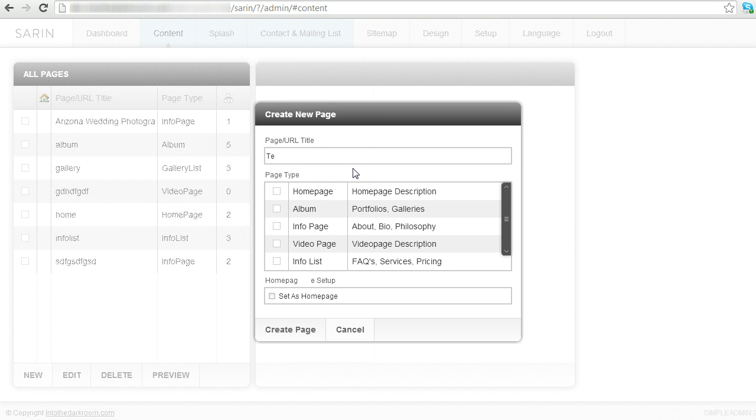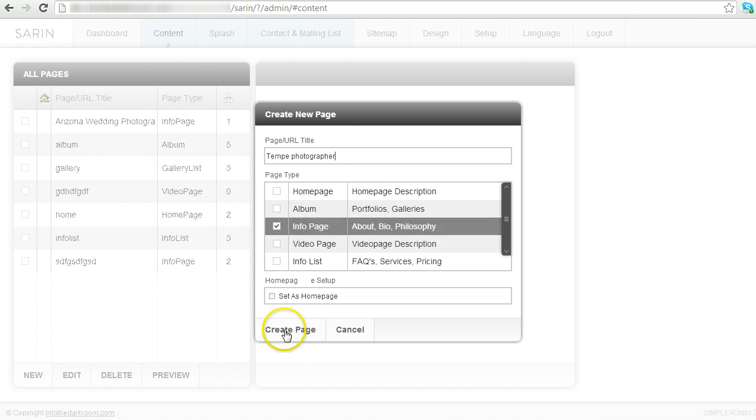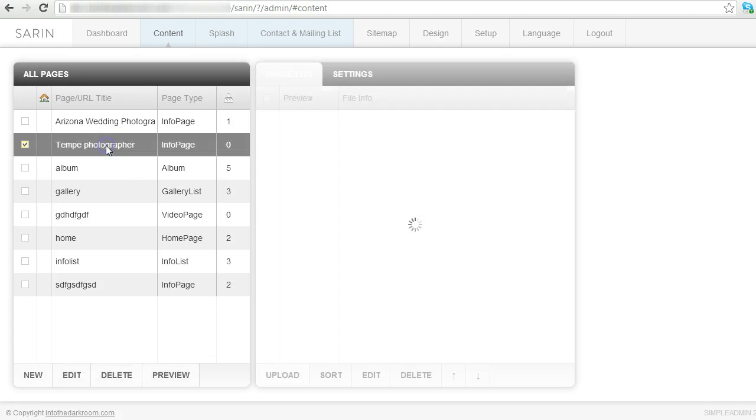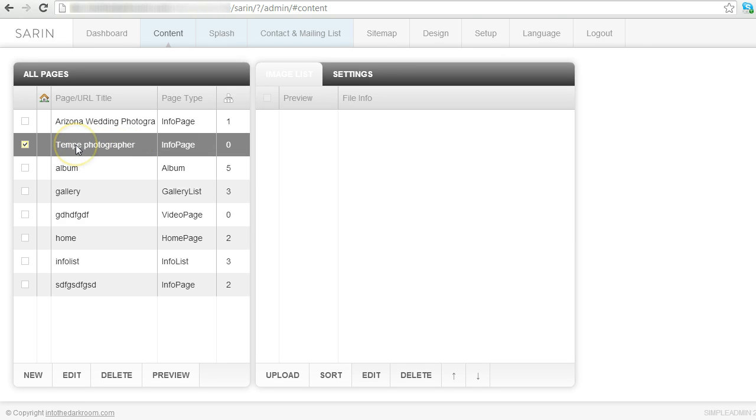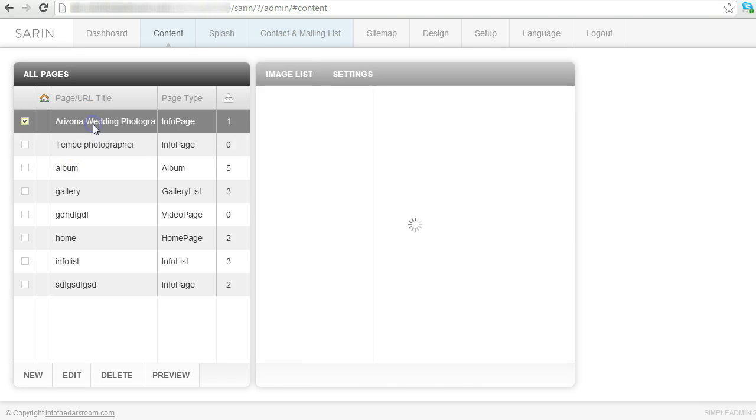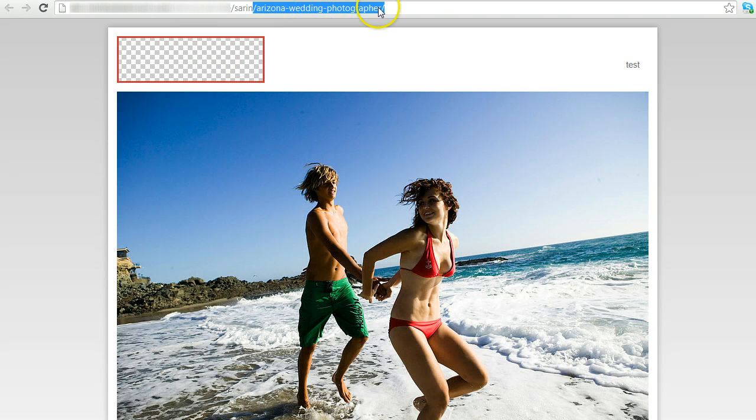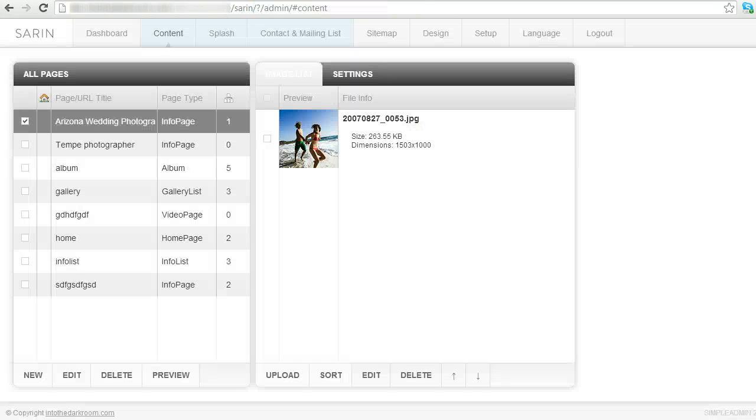So if we were to go ahead and type in a title here and select the type of page and create it, you're going to see that that page is titled that. And when you actually go to the URL of that page, so I'm going to pick this Arizona Wedding Photographer, you're going to actually see it in the URL and that's going to be important. It's going to be a way for you to get your keywords on the page and in the URL.